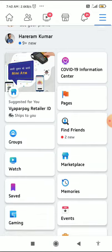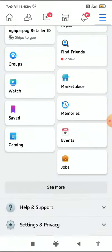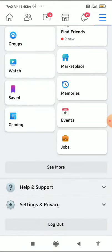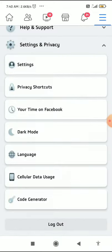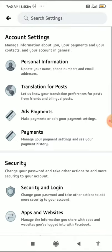Then scroll all the way down and click on Settings and Privacy. When you click on Settings and Privacy, click on Settings.